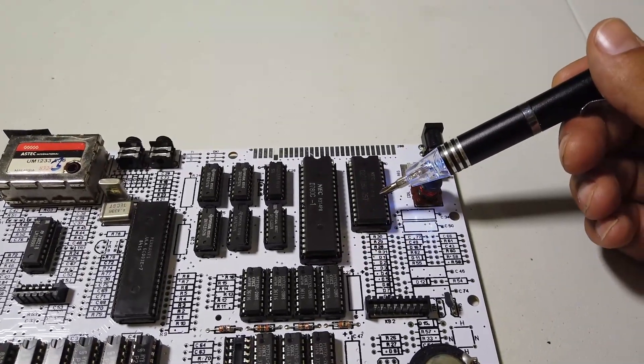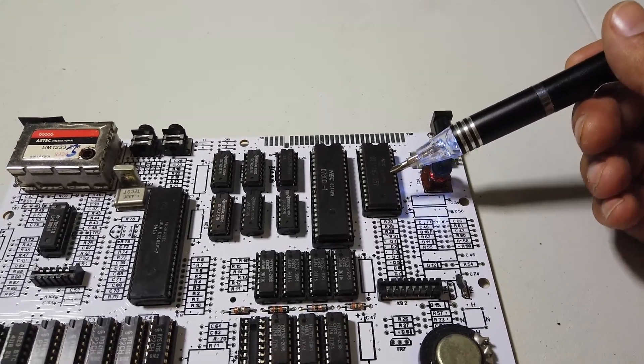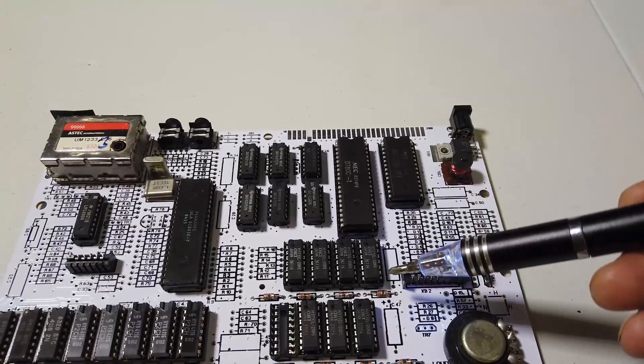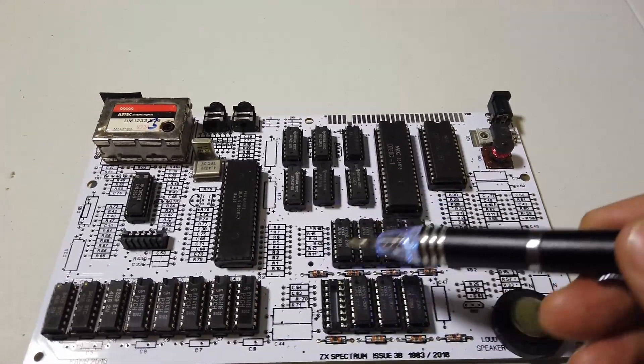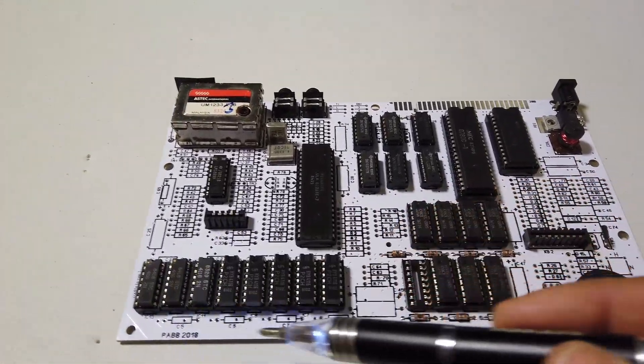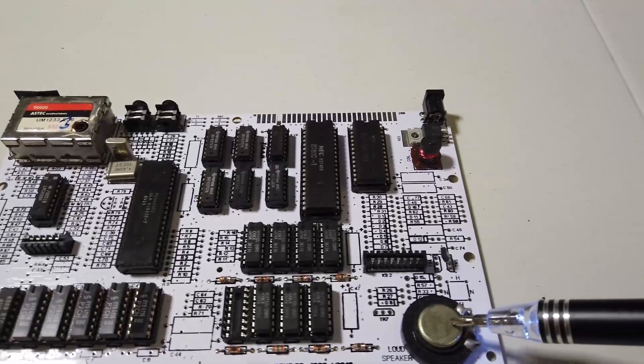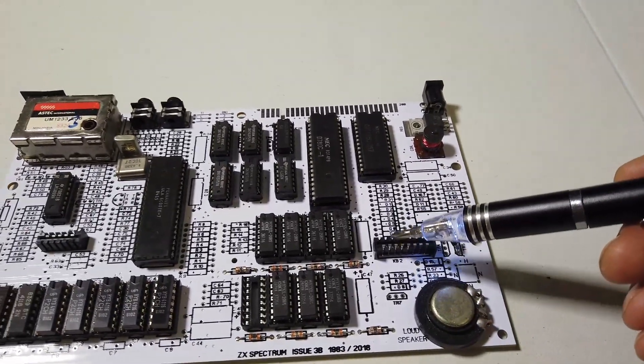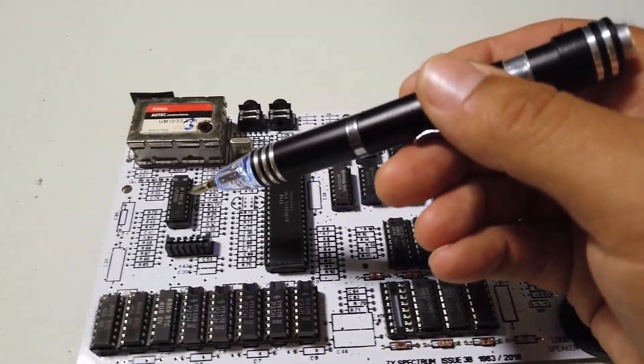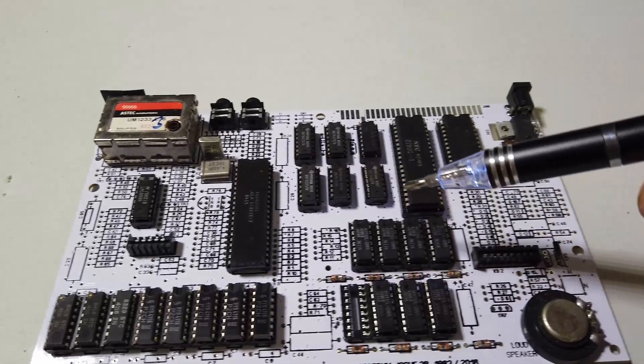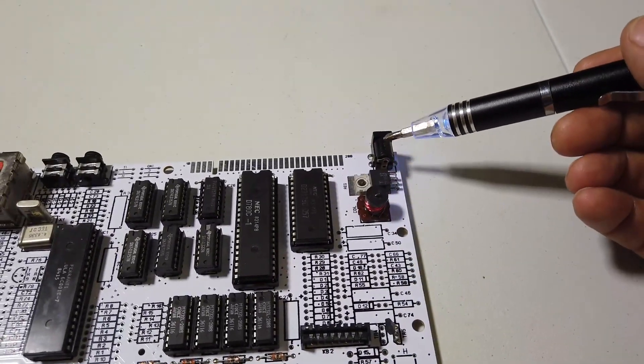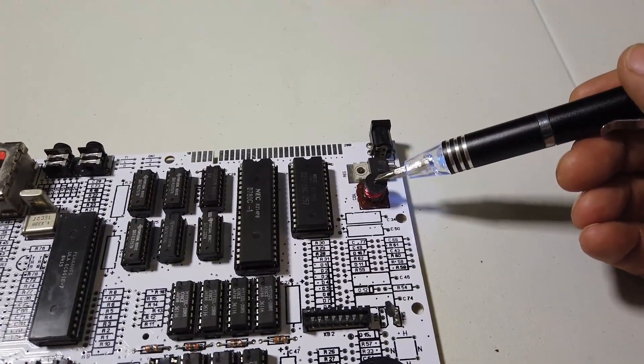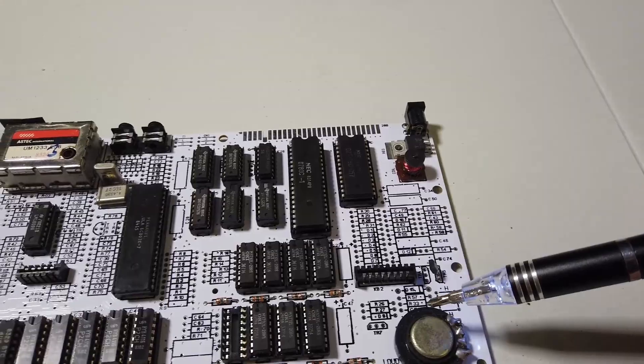We've got the Z80 and we've got the ROM in place as well, everything's been nicely socketed. We've got the upper RAM here, we've got the lower RAM down in this corner. We've even got a speaker on the board and we've got the two keyboard ribbon cable connectors in place as well.